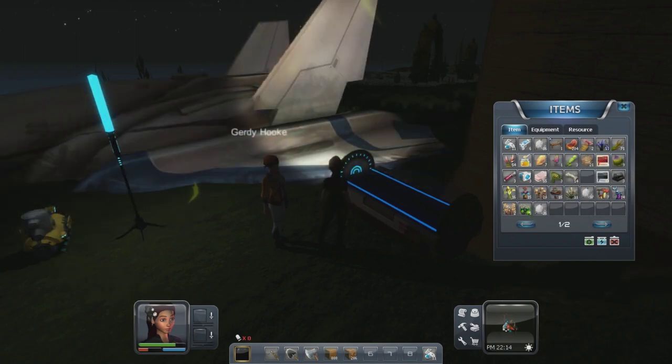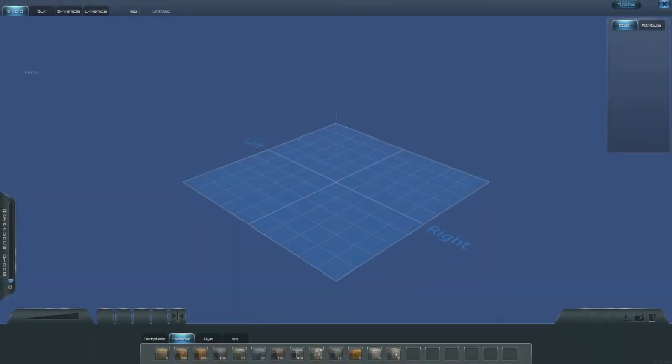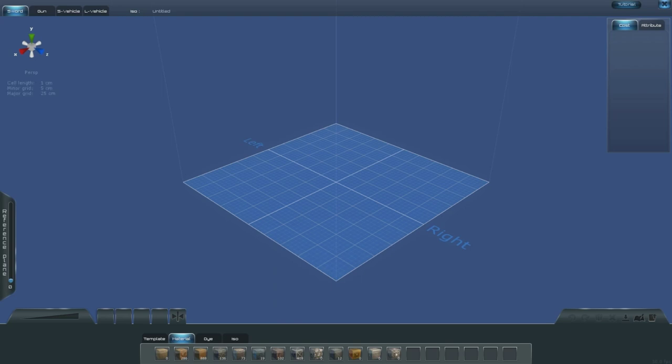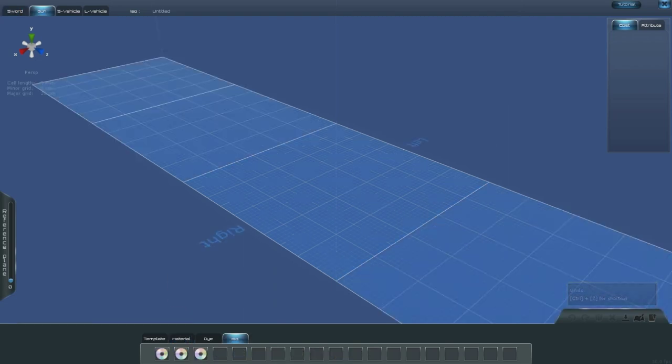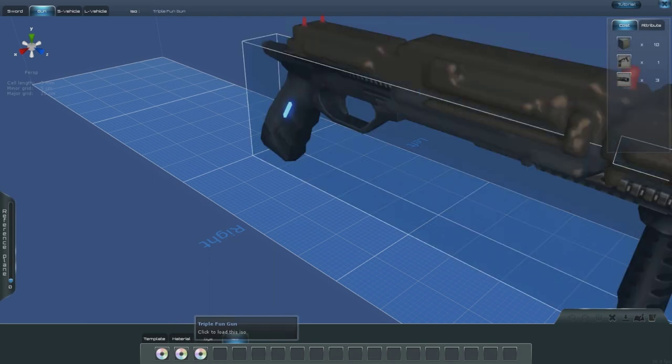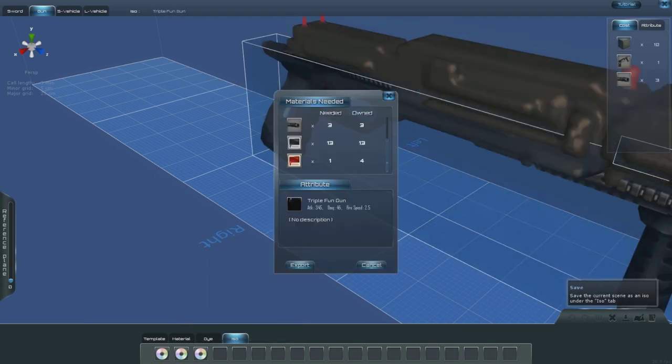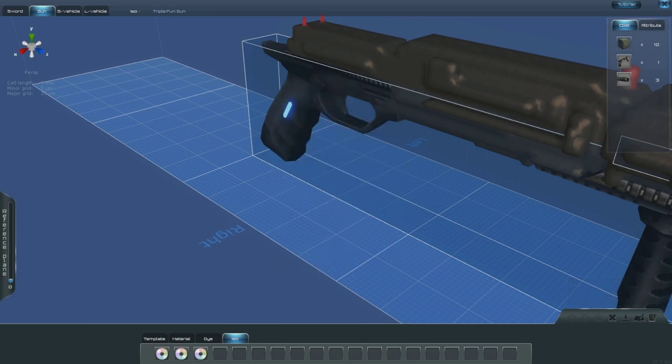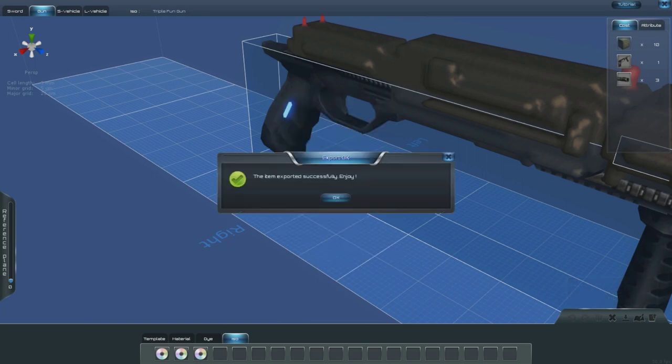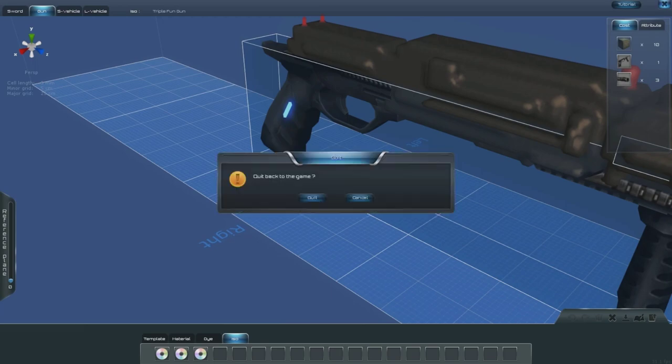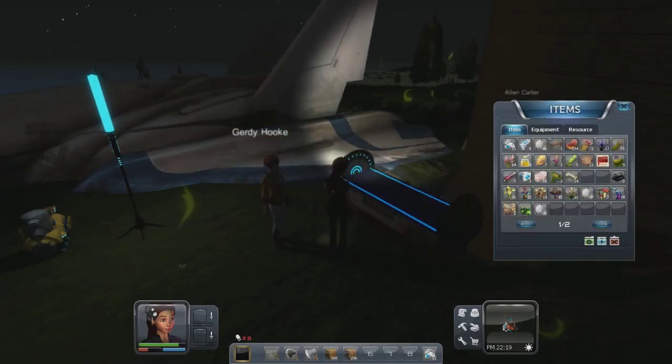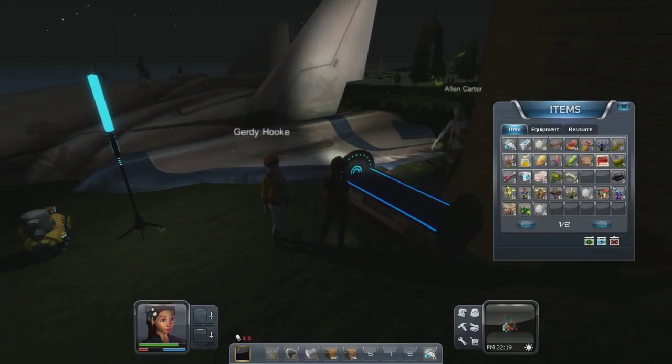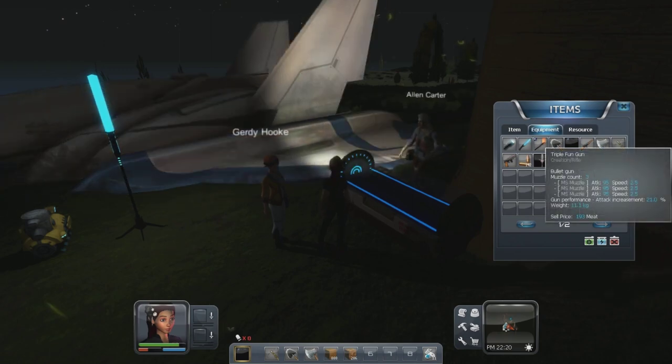Let's try that. Go back here and load. Go to the gun section. Load that gun. Triple fun gun. And let's go ahead and export it. So that should be in my inventory. Get your equipment. Triple fun gun.